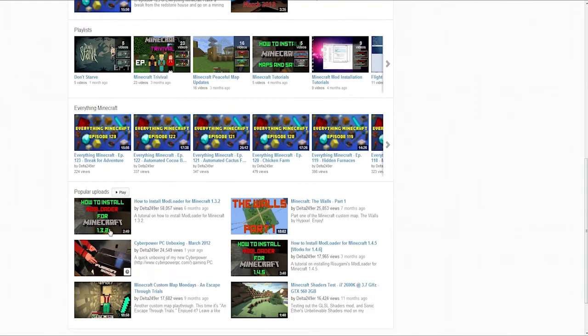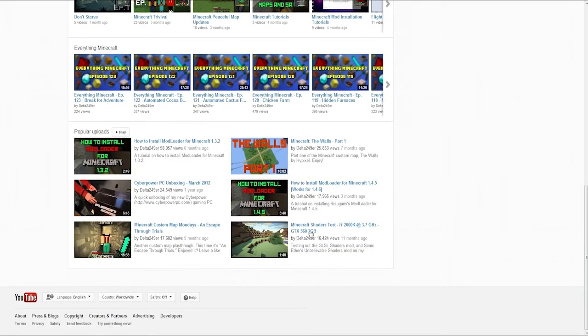And then also popular uploads are under that. It's my six most popular uploads on my channel.